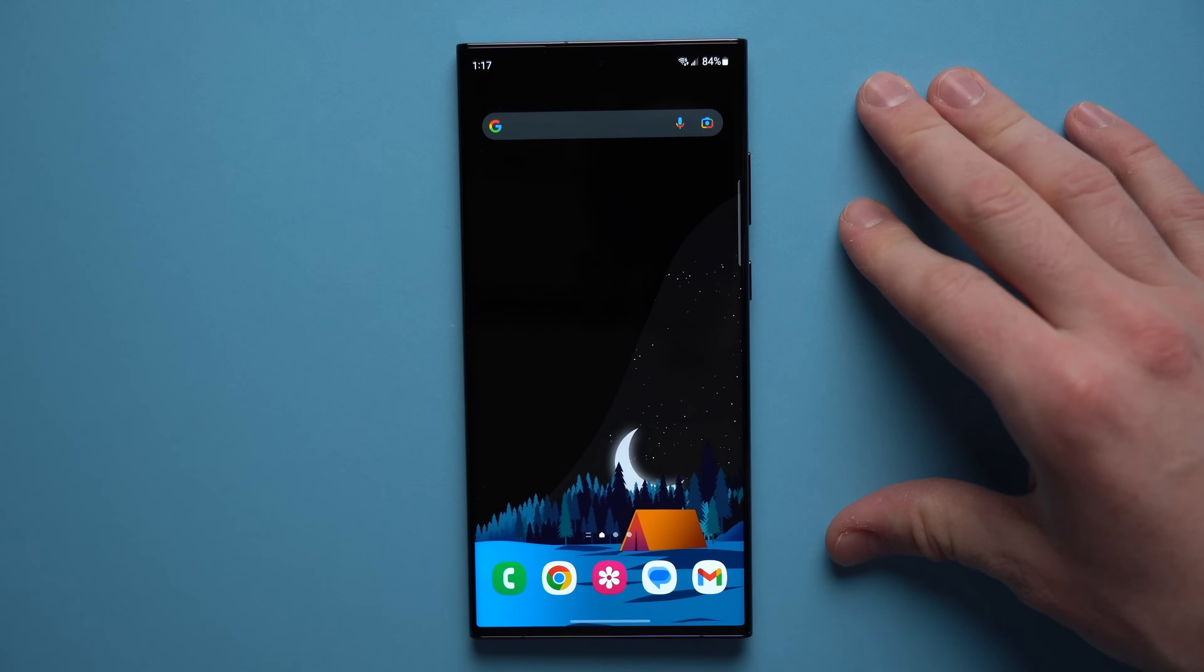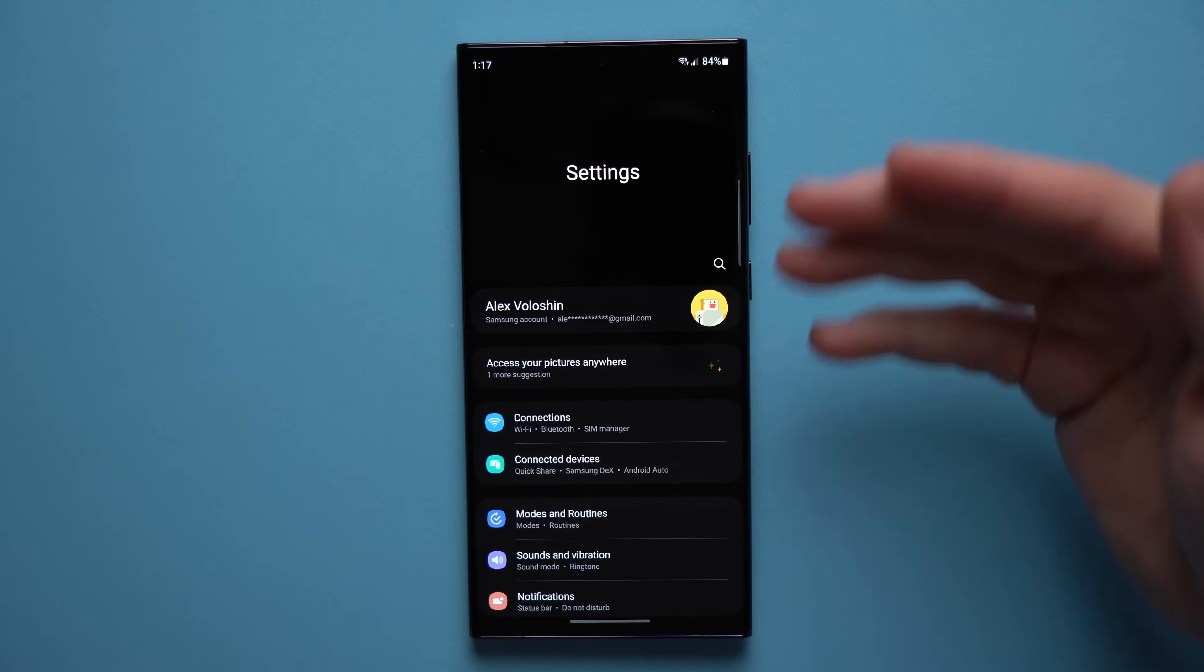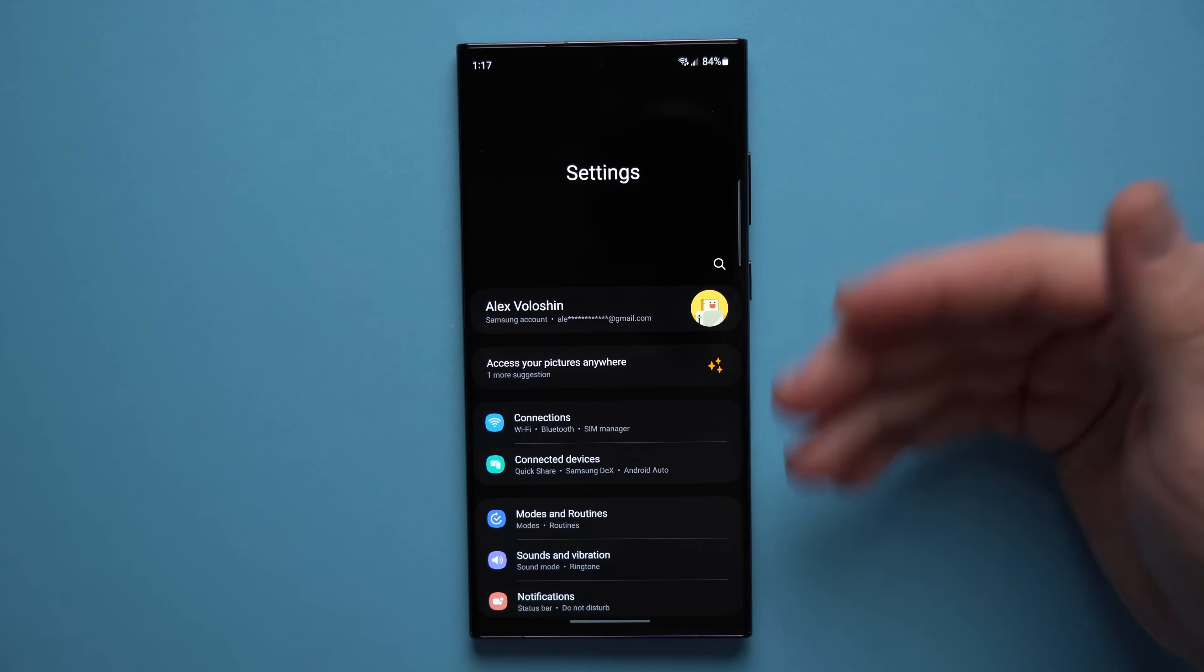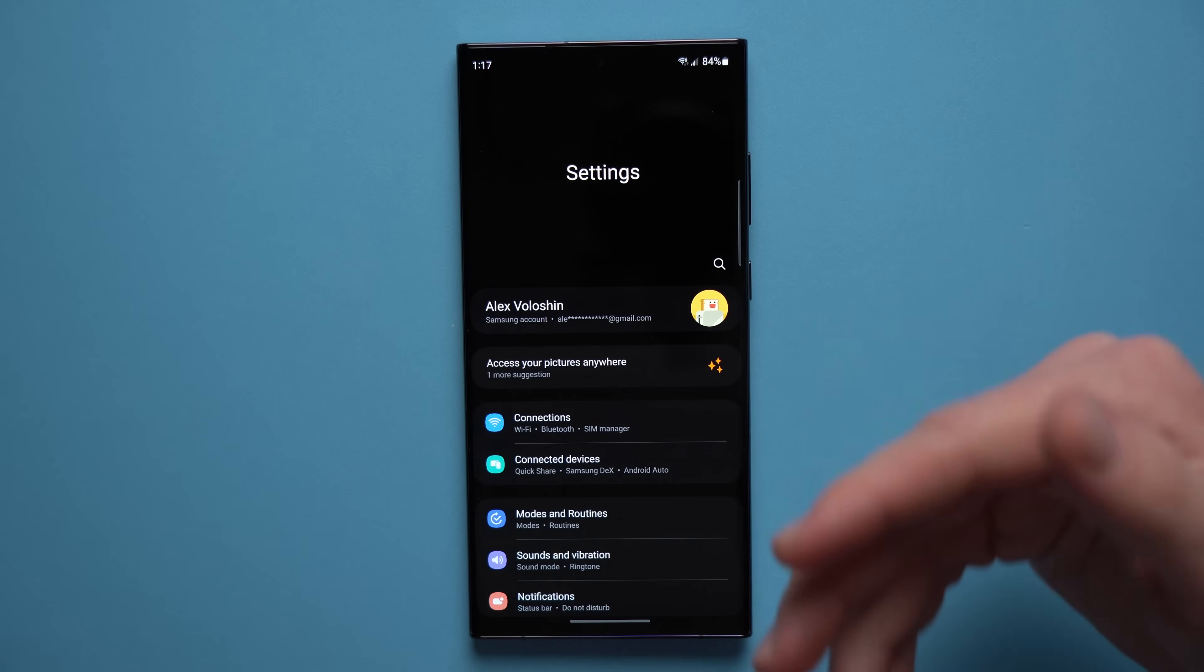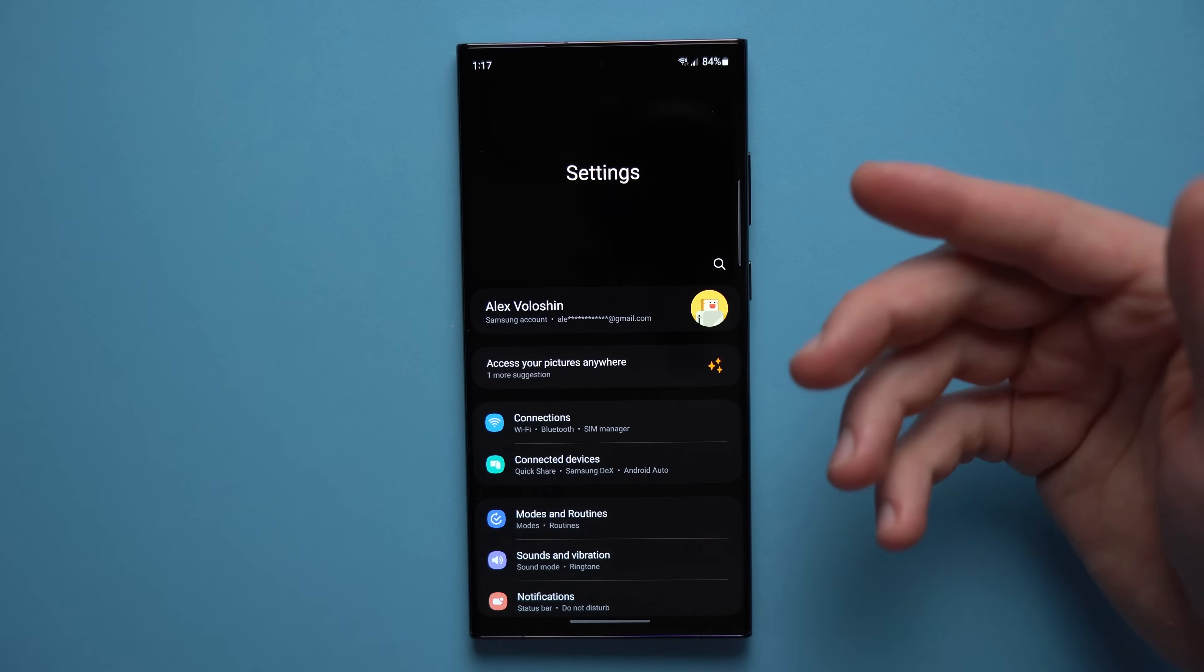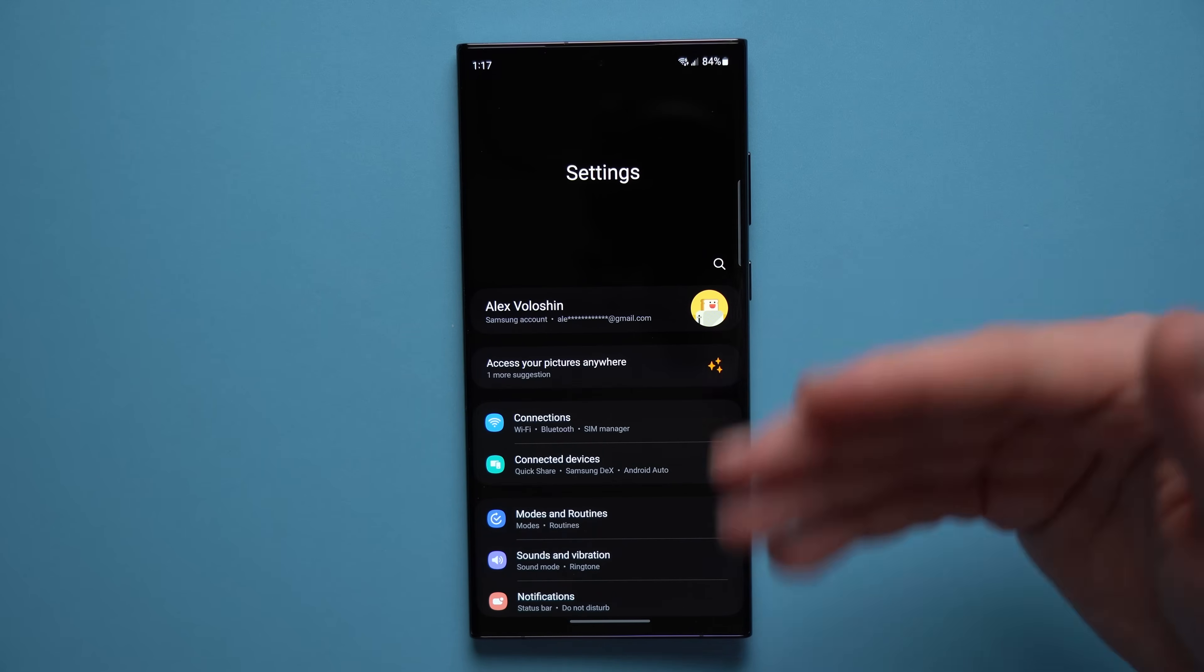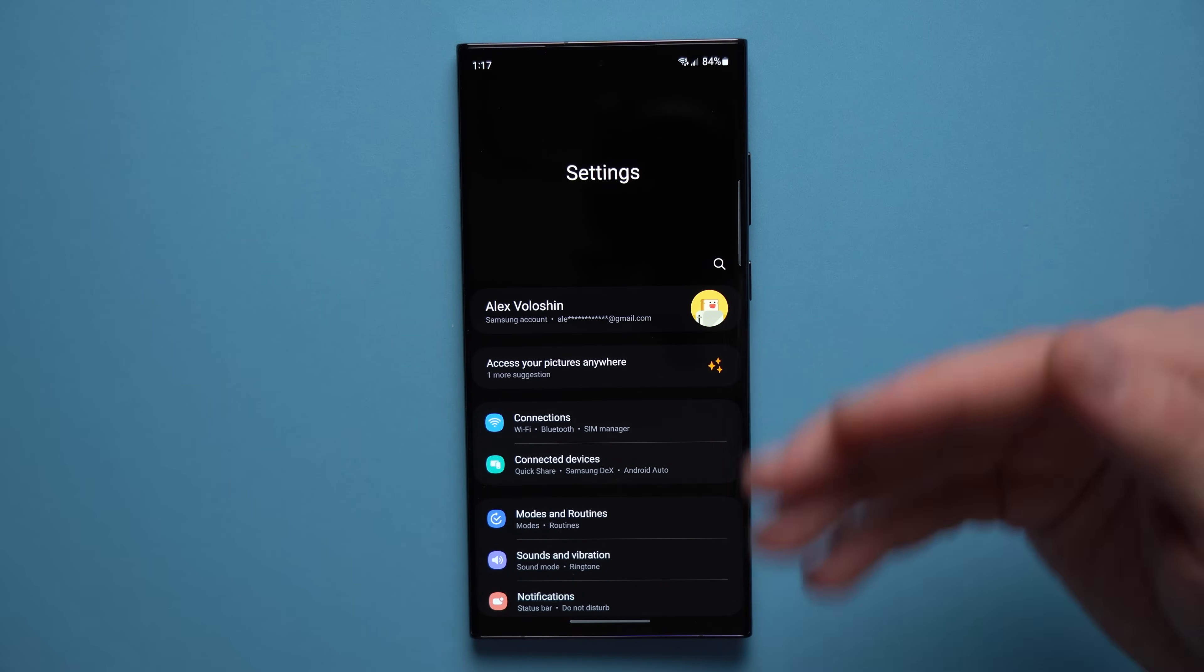Alright guys, the next thing we're going to change is something called screen attention. So if you're ever reading a long article or maybe you're looking at a picture on Instagram or in your gallery, if you're looking at your phone for a long time but not actually interacting with it, you might notice that your phone dims and auto locks on itself and you have to constantly tap on the screen to keep it awake.